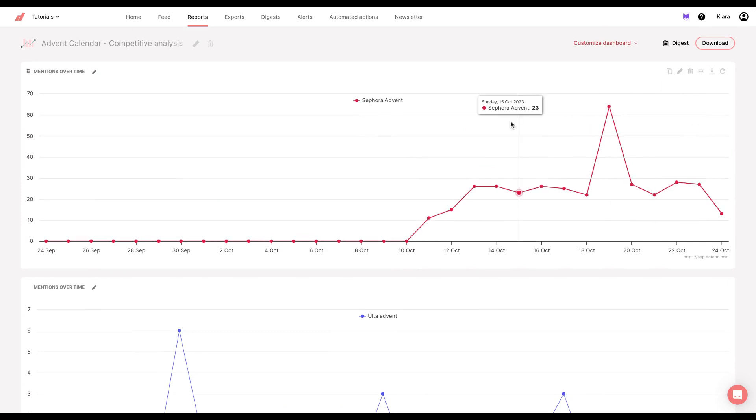For this, I used tags. I tagged all Sephora, all Ulta, and all Cult Beauty mentions with their respective tags.